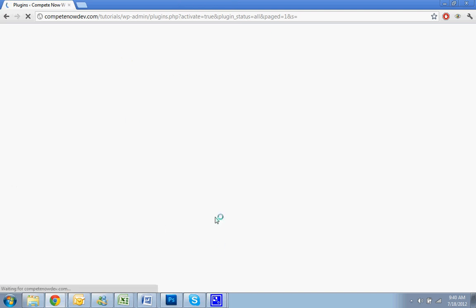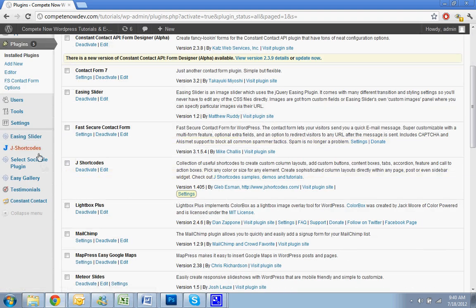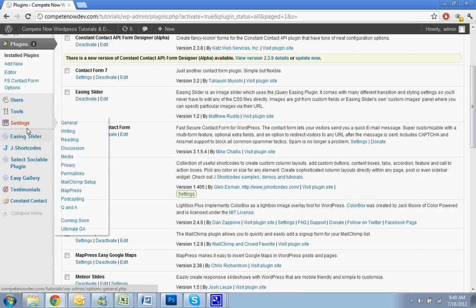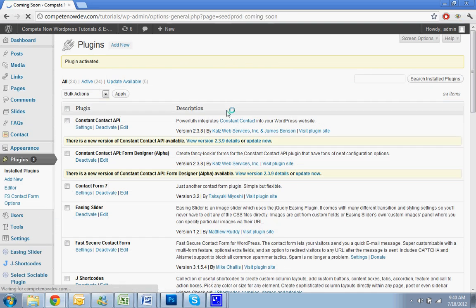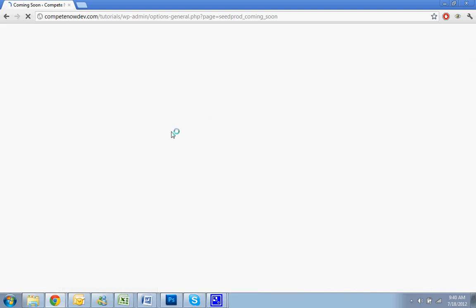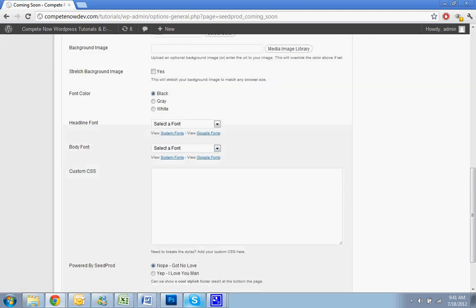Once you've activated the plugin, you want to go down to settings, from there, click on coming soon. So that was settings, then coming soon. Then you'll see this page. This is where you can enable it and then hit save.